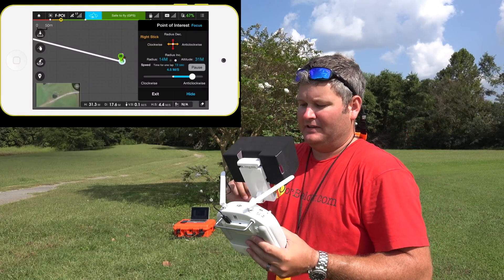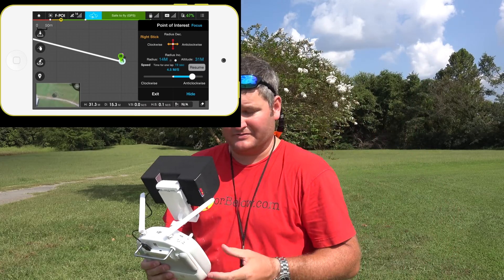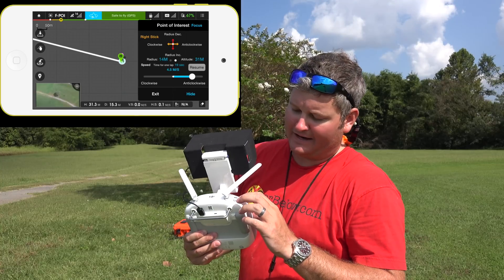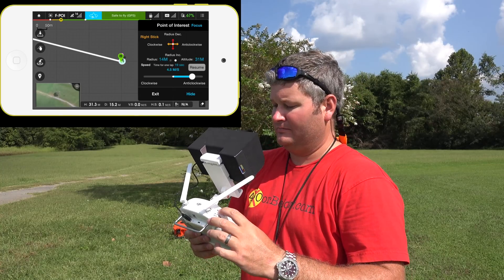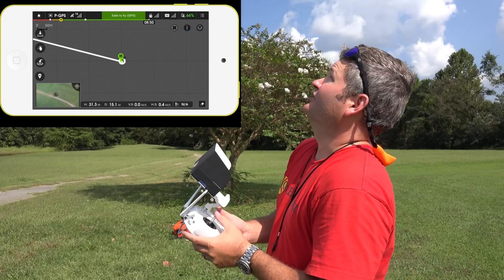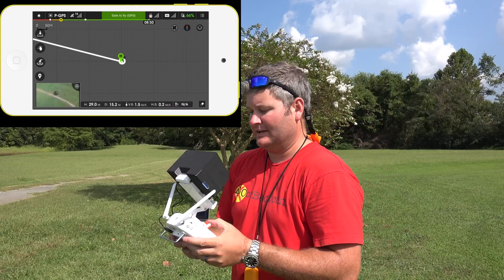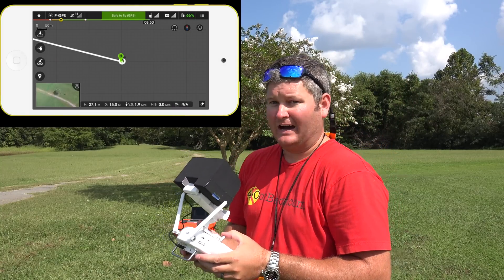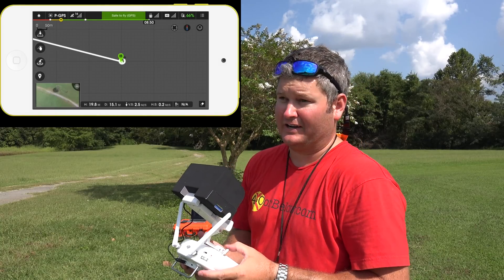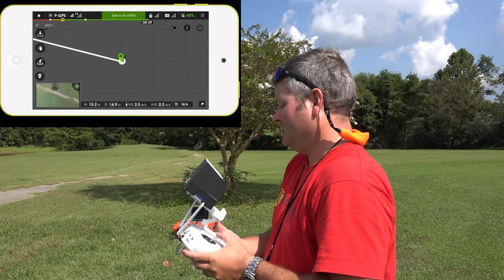I'm going to pause the orbit, the point of interest, and now I'm going to switch back to P mode — P as in Paul. Now I've got control of the craft again. Obviously I had control of it during the orbit too; I could pause it or manually override if I needed to.